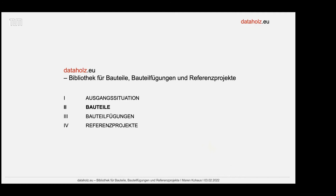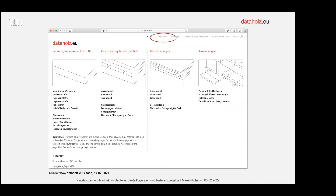Das Herzstück dieser Online-Bibliothek: auf der ersten Aufschlagseite sieht man links vom mittleren Strich die zugelassenen und geprüften Baustoffe, die näher erläutert werden. Das Herzstück sind aber die zugelassenen Bauteile. Rechts davon gibt es die Bauteilfügungen – das ist der Schwerpunkt, für den ich verantwortlich war. Und dann gibt es noch die Anwendungen, wo ich nachher auf die Holzbauprojekte kurz eingehe.